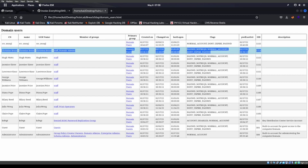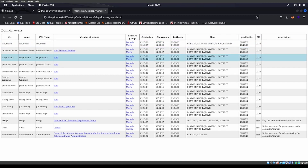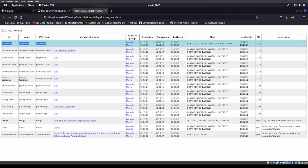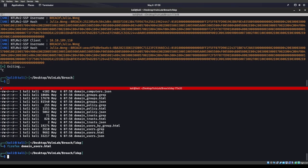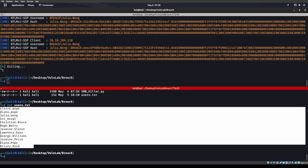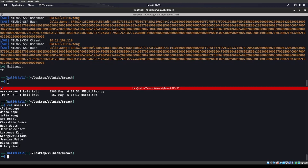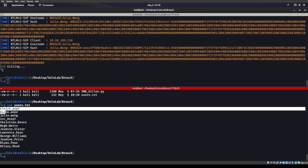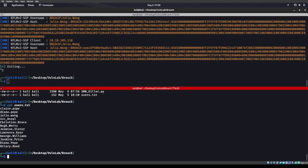Once I did the ldap domain dump I saw some interesting things in the domain_users.html — I saw a service account called svc_mssql. I was like, hmm, that's somebody I want to be. I also saw Christian Bruce who is Domain Admin — those are the two people I really want to be. Service mssql for an operator also wouldn't be a bad one. So let's put all those people into a users file — I just copy-pasted them all over.